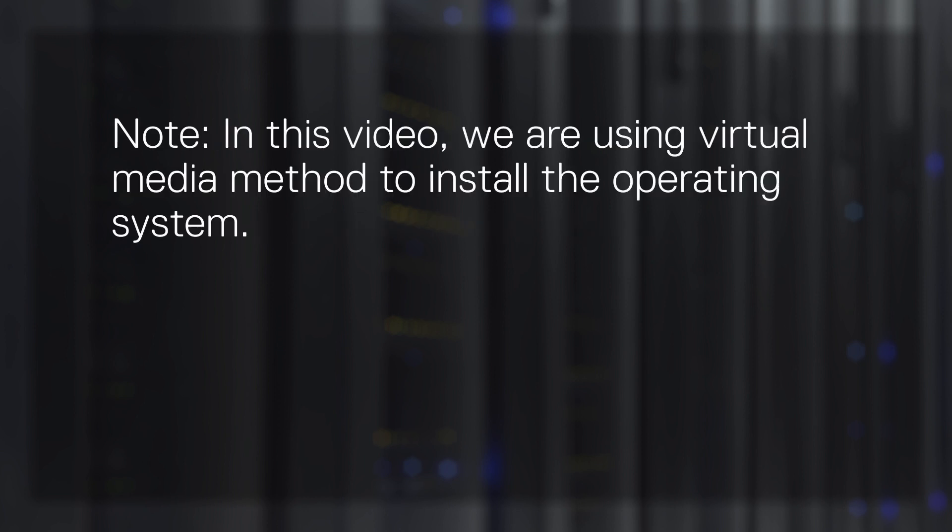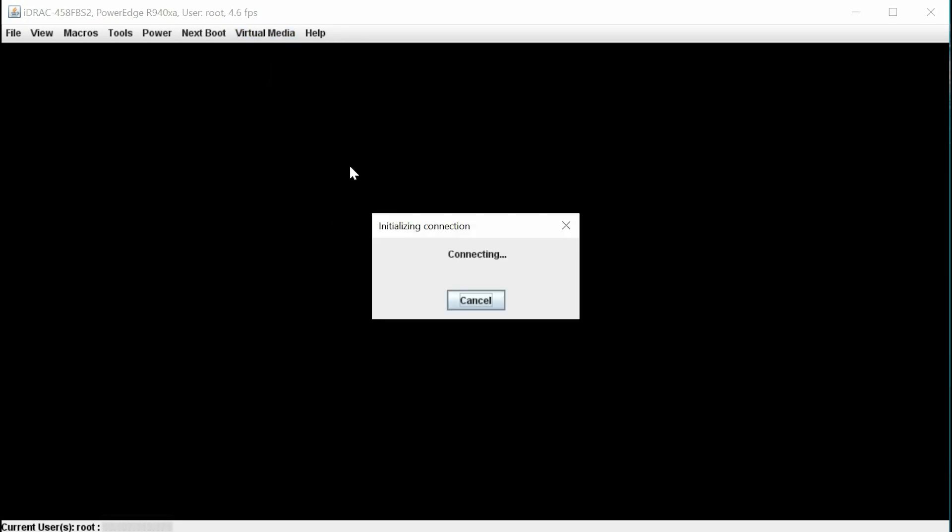In this video, we are using the virtual media method to install the operating system. To begin the process, click Virtual Media and then click Connect Virtual Media.